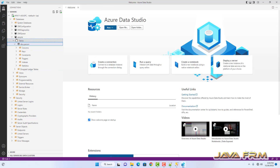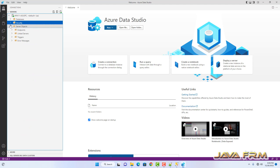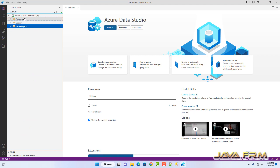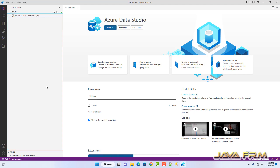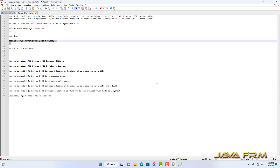Everything is fine. You can disconnect if you don't want to stay connected. SQL Server 2022 Developer Edition installation on Windows 11 is successful. Thank you.